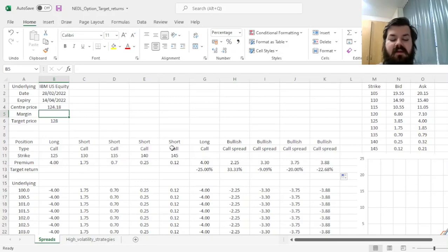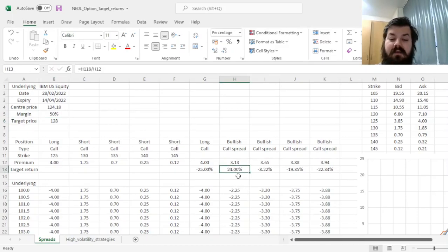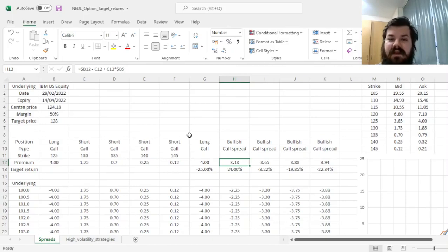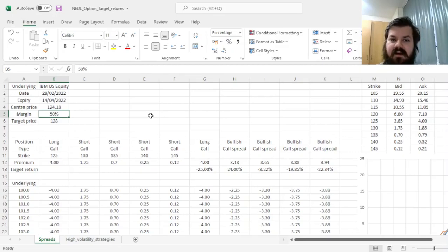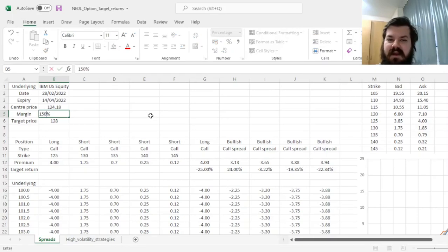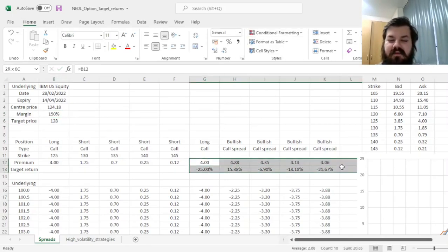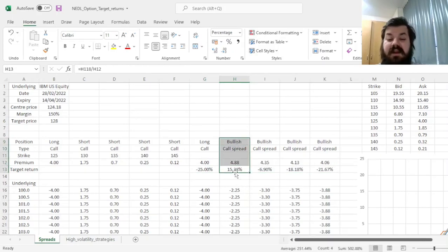If we increase the margin to 50%, returns go down because the investment amount increases — we must deposit part of the short call proceeds in the margin account, effectively increasing our net investment. Sometimes margin requirements for short selling can be even higher than 100%, meaning you deposit more than you received from the short sell. In the US, such levels are most often 150%, and you can see how that brings the returns of the bullish call spread even further down.